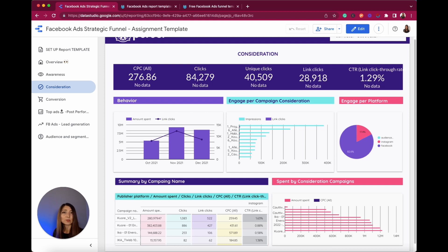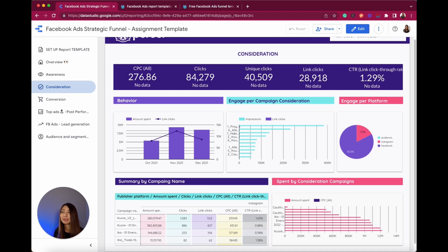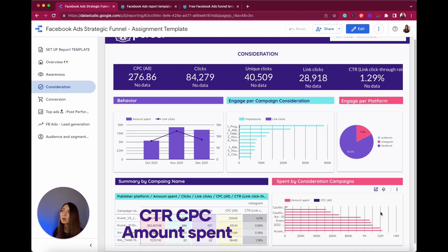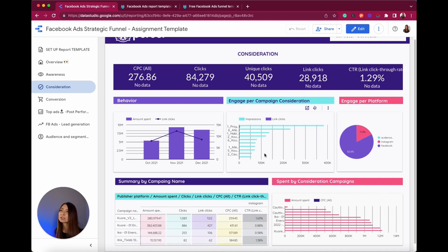This template was created with real use cases and inspired by real marketers, which means it can be perfect for your business to visualize metrics such as impressions, clicks, CTR, CPC, amount spent, and many more. Let's take a look at the graphs included in the consideration section.